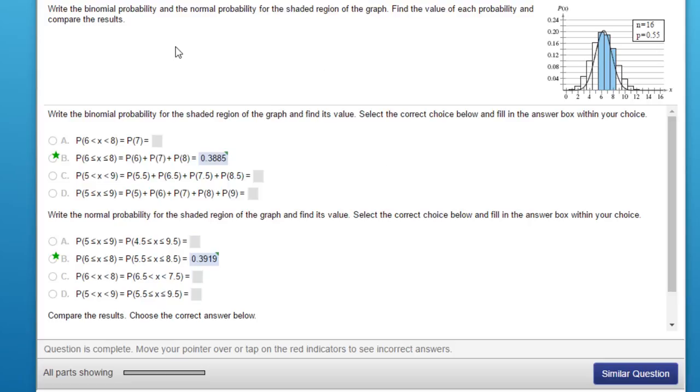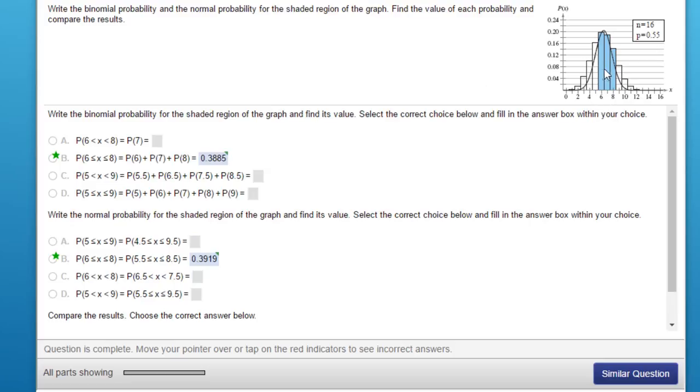The problem is that we're given a binomial distribution here. It has highlighted three areas in the binomial, getting either a 6, a 7, or an 8. That's the blue areas there. N we're given as 16 and the probability for the binomial is 0.55.